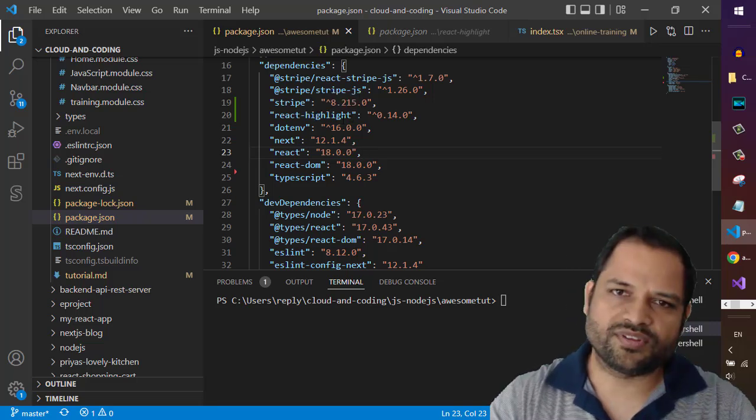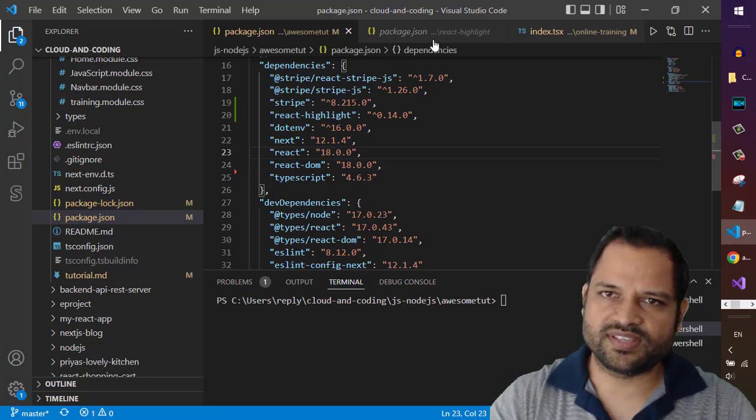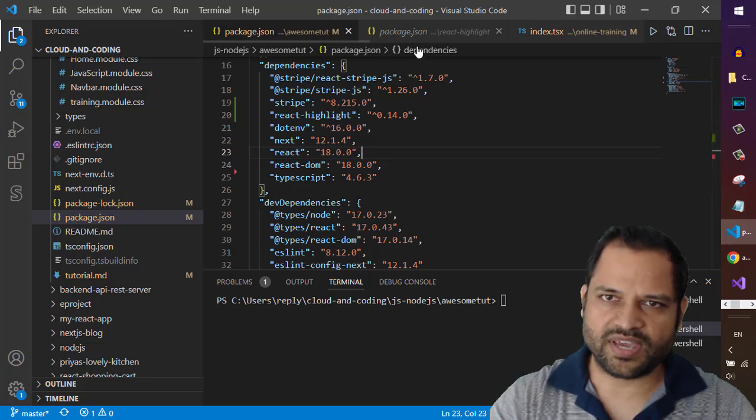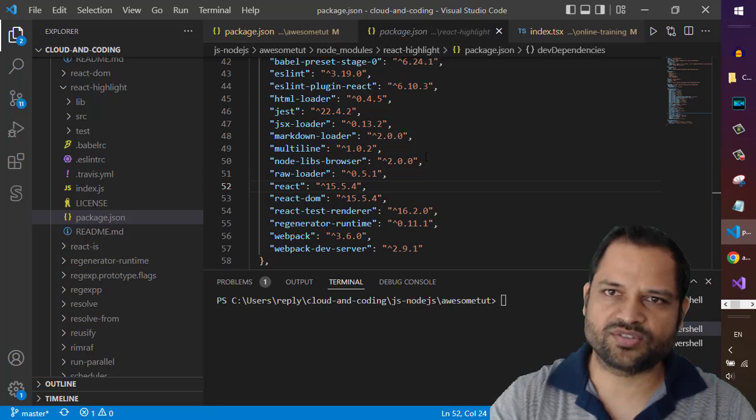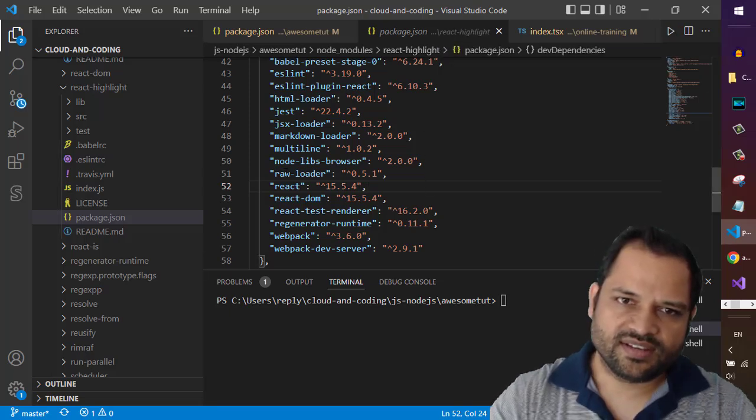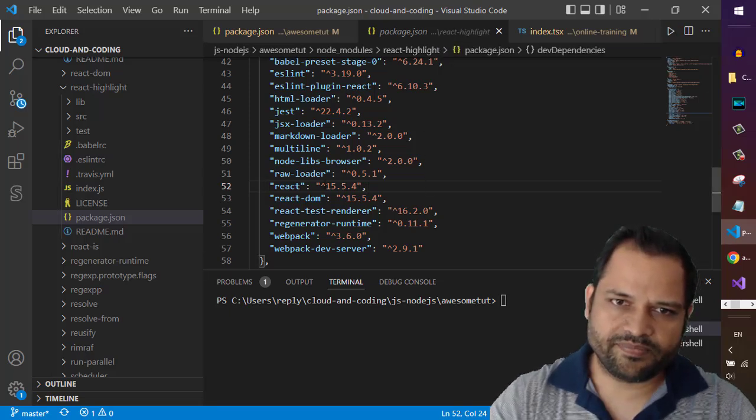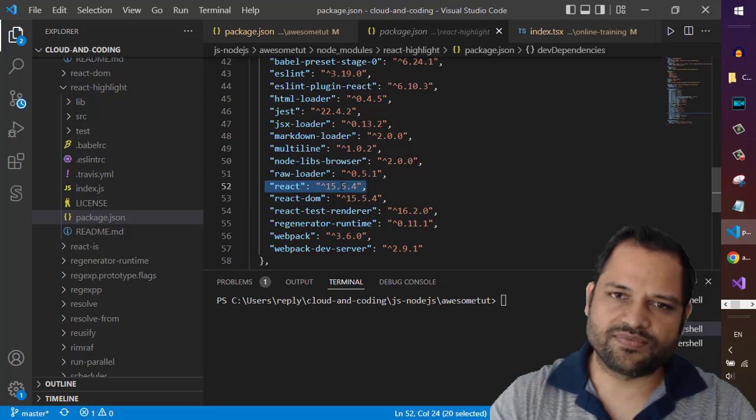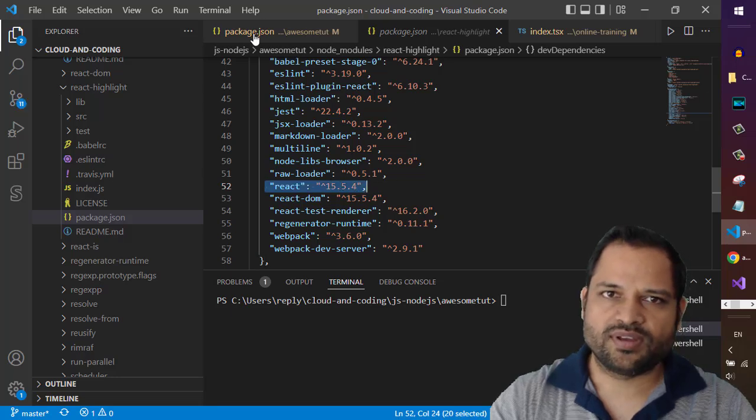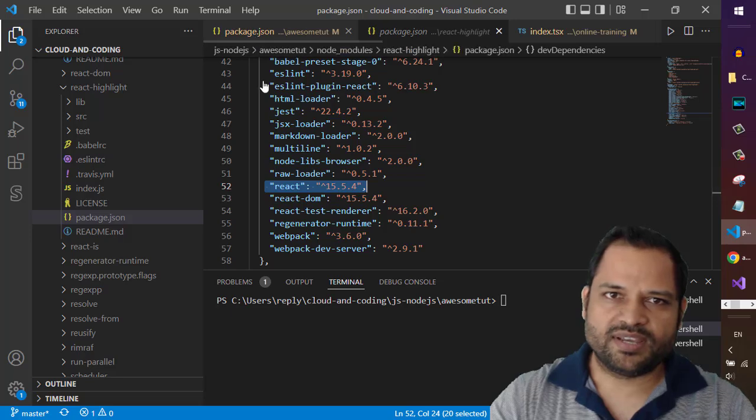You can see here the package.json is for the react highlight. And in here it needs the react with this version 15.5.4. But in my package.json I have installed the react version 18.0.0.